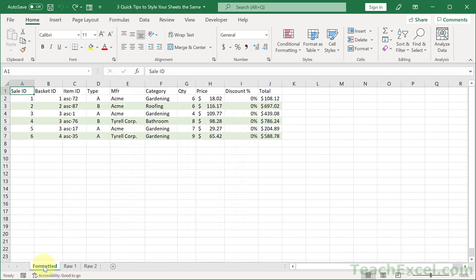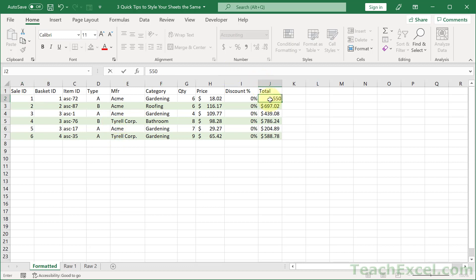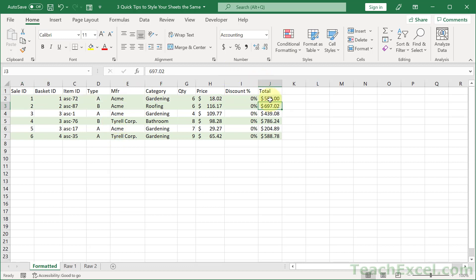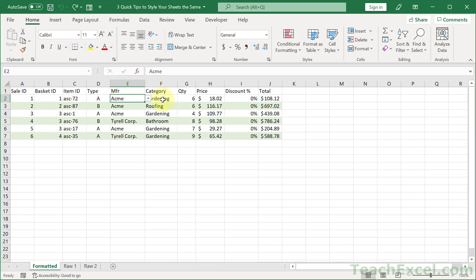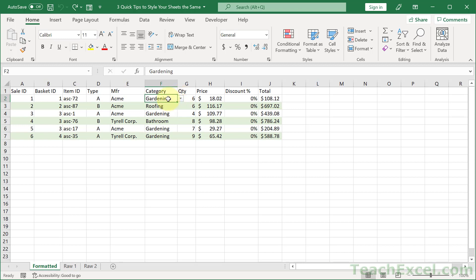We've got one sheet that looks exactly like we want it to look with the formatting. We even have conditional formatting — so this is over 500, it's all green — and we've got some drop-down menus here, and we want all of this to copy over to the other worksheets. Nice, neat, and easy.